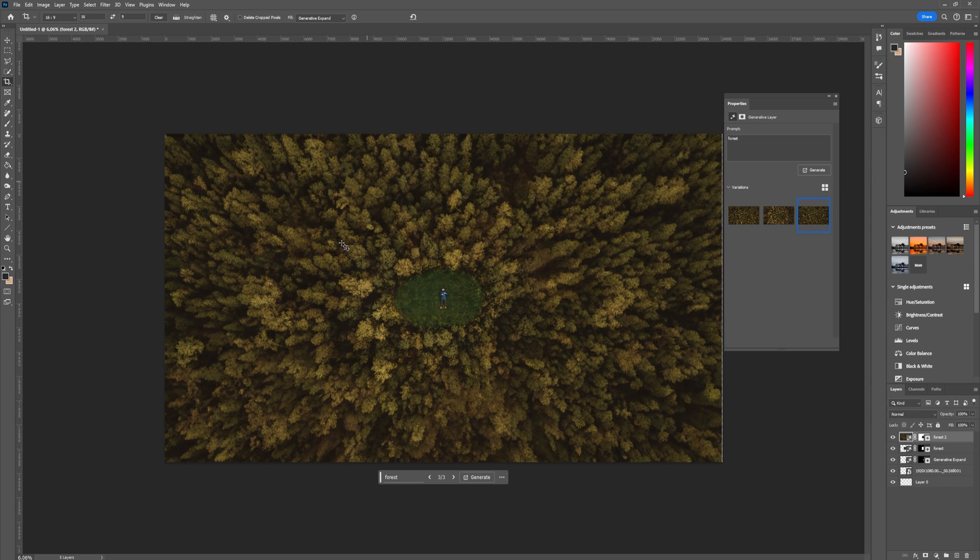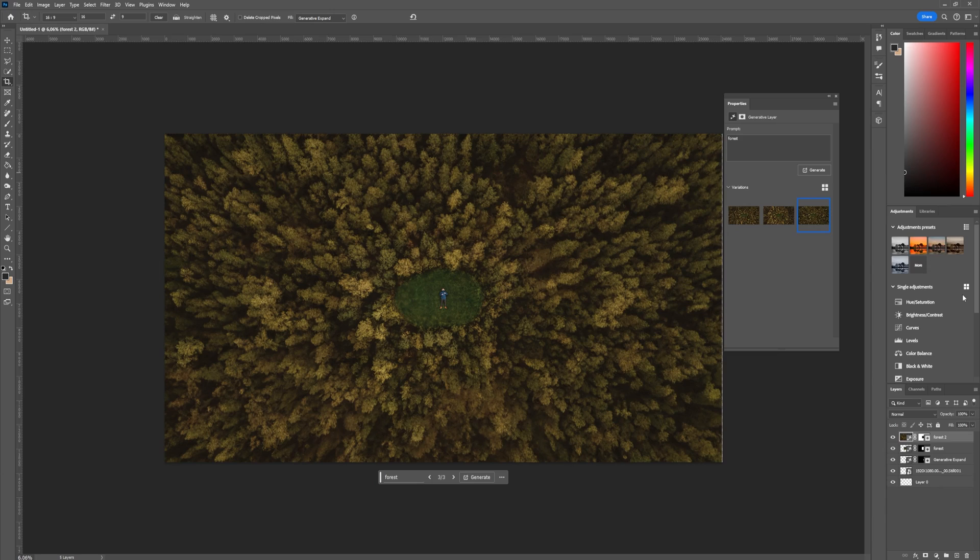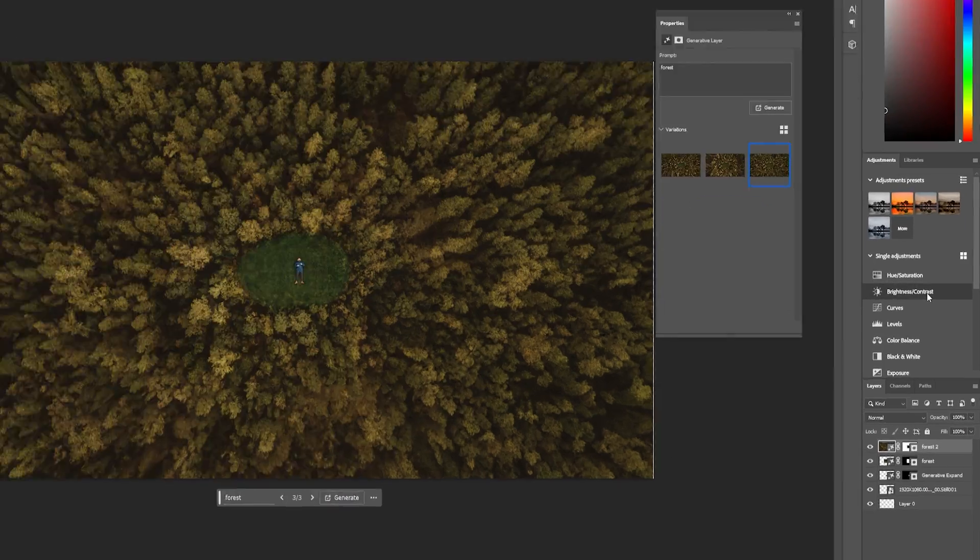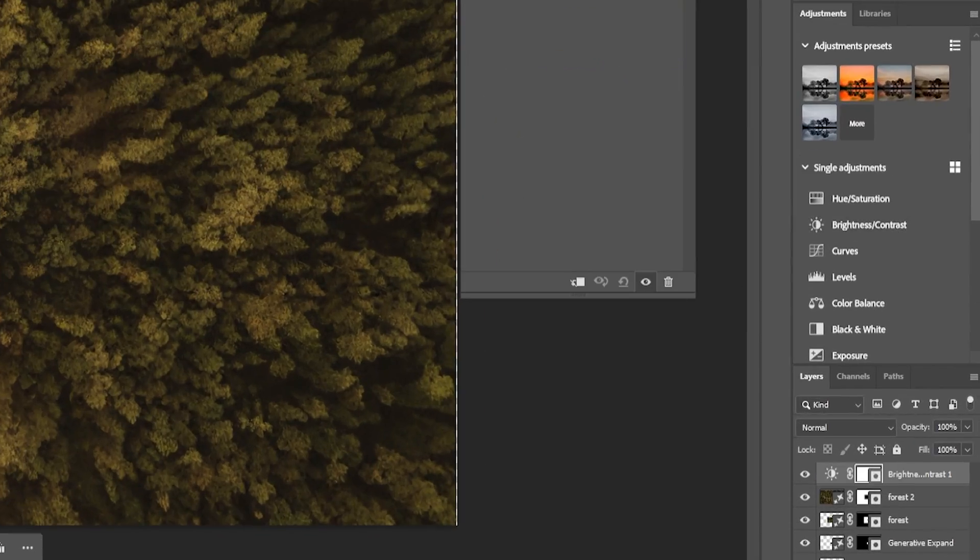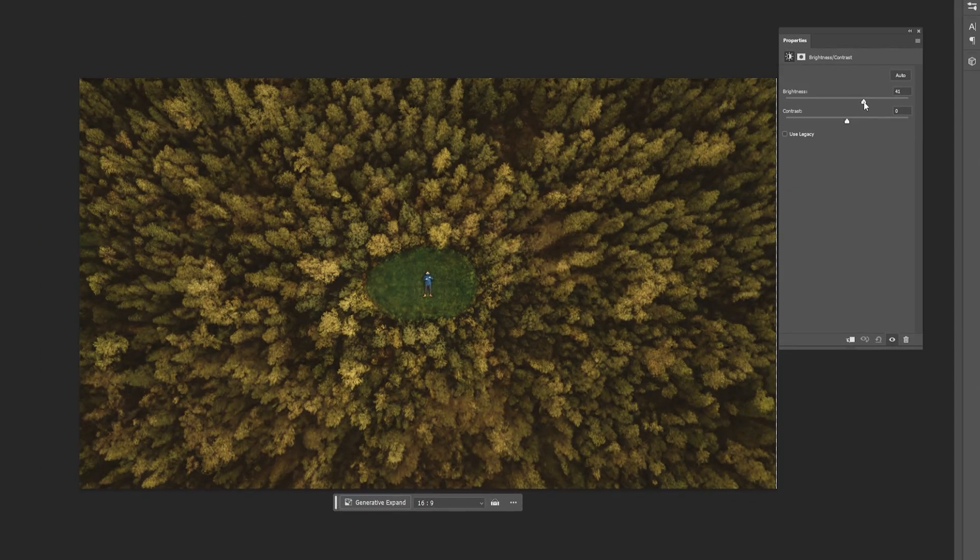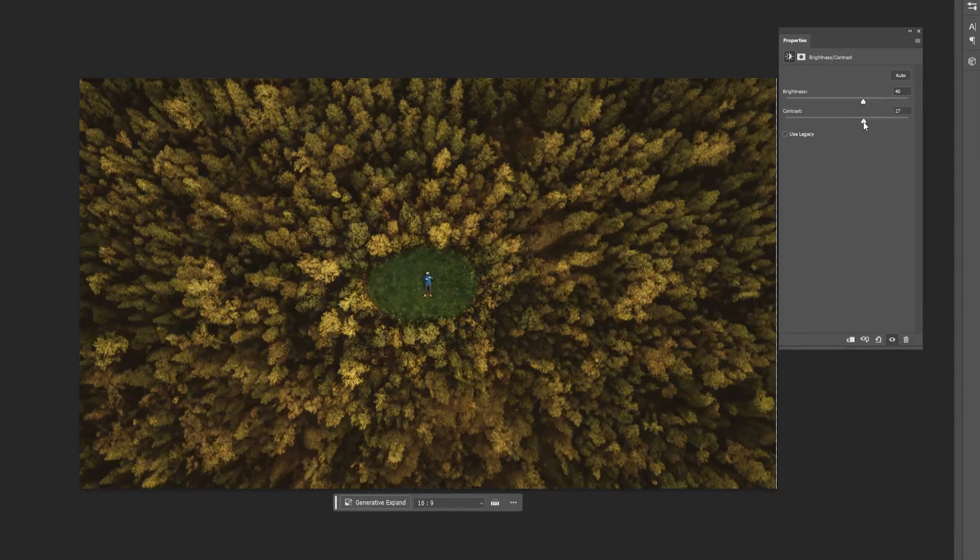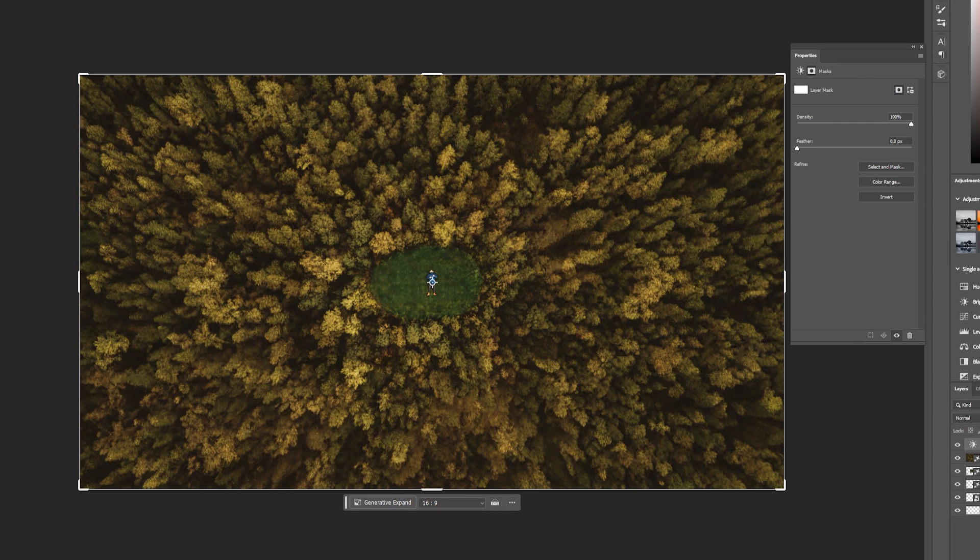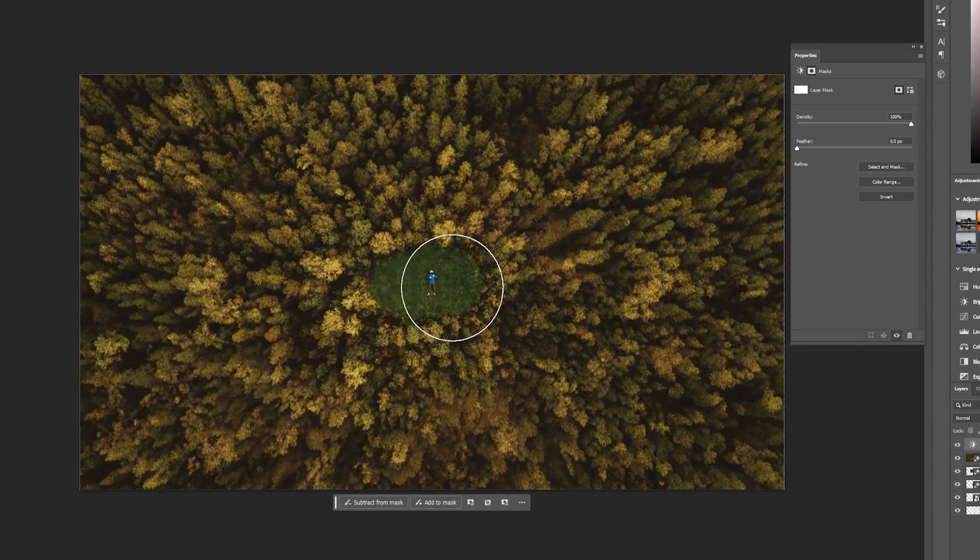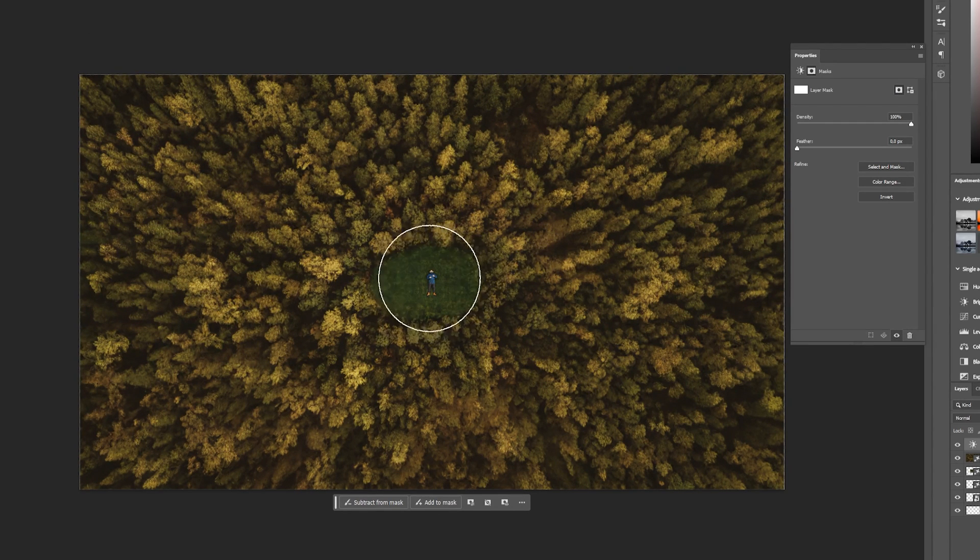And just like that we have expanded our forest, but I think it's a little bit too dark so I will add a brightness and contrast layer here and I will just increase the brightness and contrast a little bit. We also do need to mask this effect out from the middle for a more realistic look.